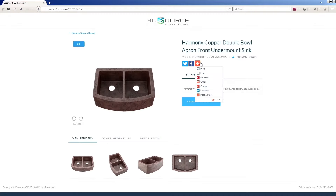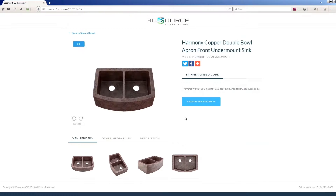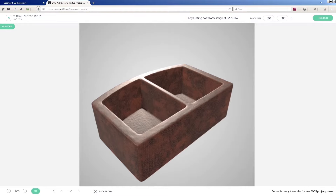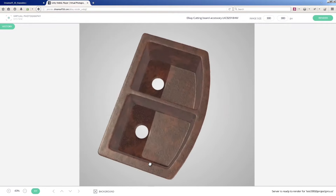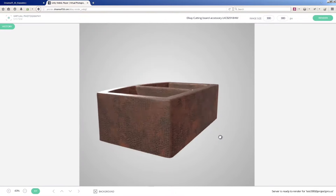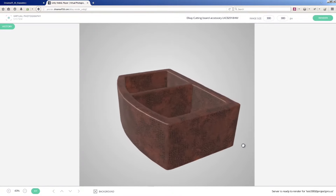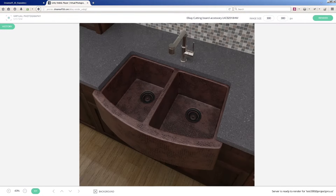Any asset in the repository can be shared via social media or email instantly. The 3D Source Repository is also the launching point for our groundbreaking virtual photography studio. It lets anyone create professional studio-quality images in their web browser, on demand.